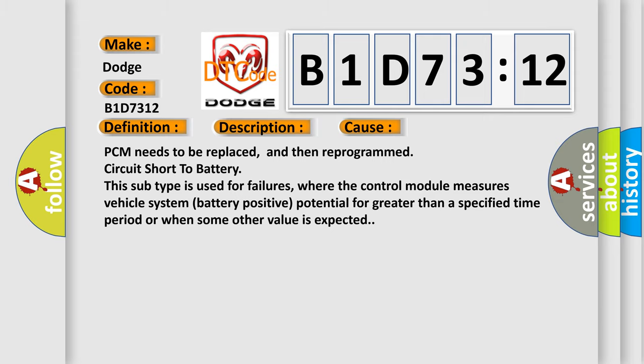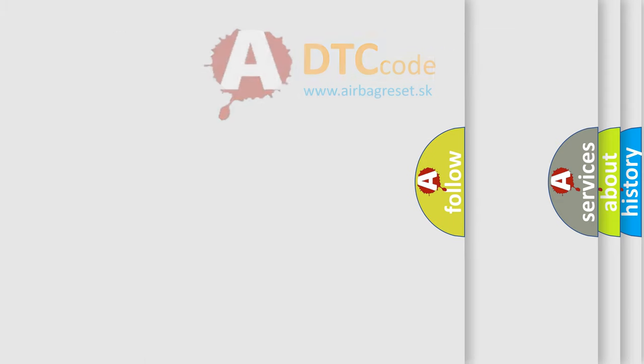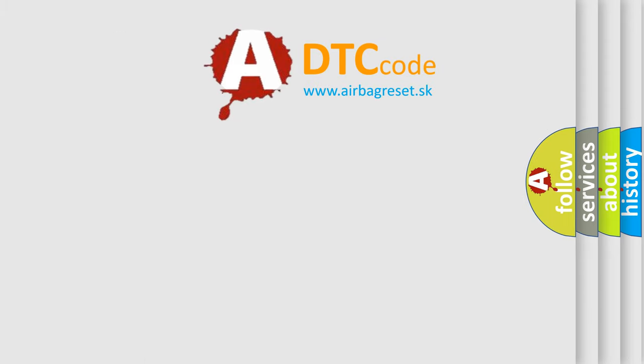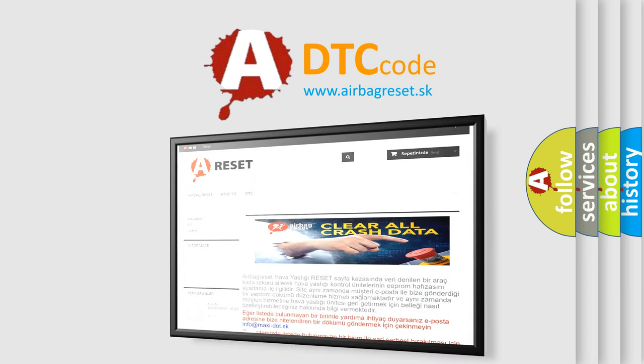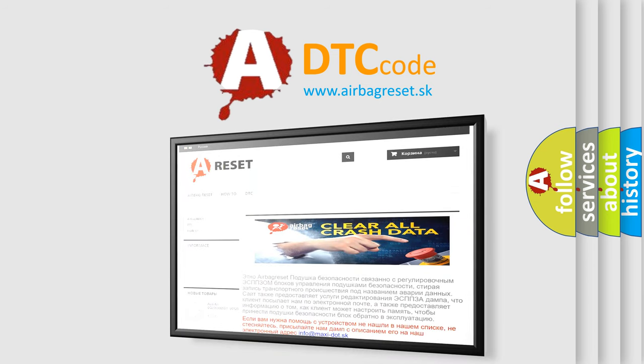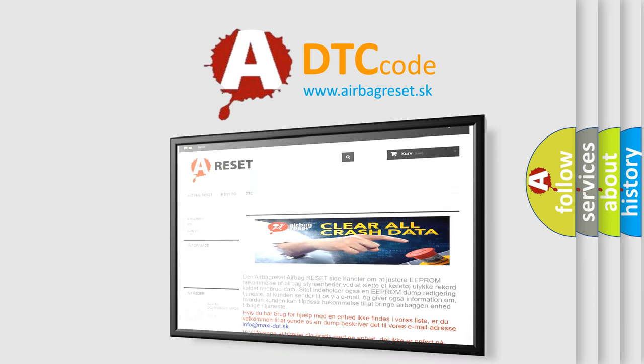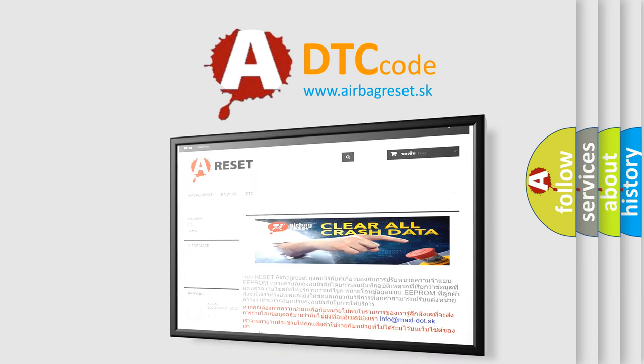The Airbag Reset website aims to provide information in 52 languages. Thank you for your attention and stay tuned for the next video.